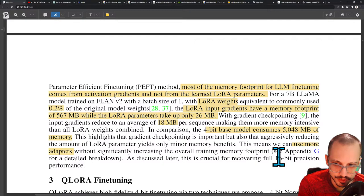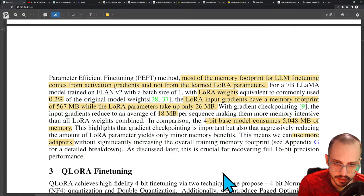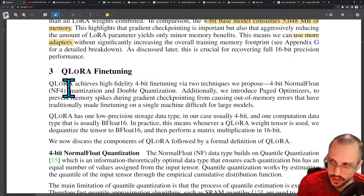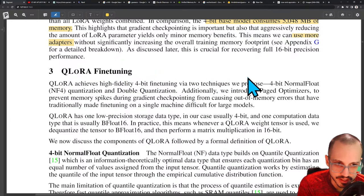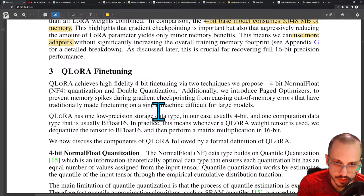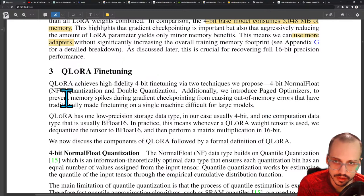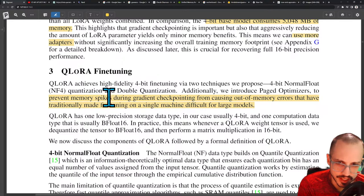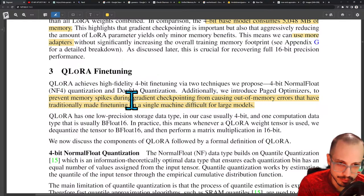QLoRA fine-tuning achieves high-fidelity 4-bit fine-tuning via two techniques: the 4-bit Normal Float (NF4) and double quantization. Additionally, they introduce paged optimizers to prevent memory spikes during gradient checkpointing from causing out-of-memory errors — which have traditionally made fine-tuning difficult for large models. When the memory spikes during gradient checkpointing, you get an out-of-memory error, which is a serious problem when doing machine learning at this scale.